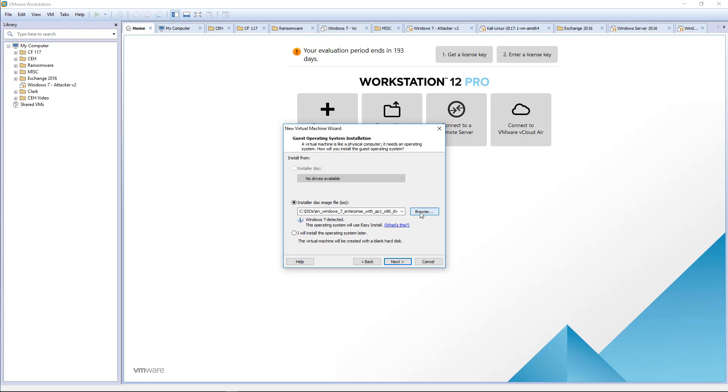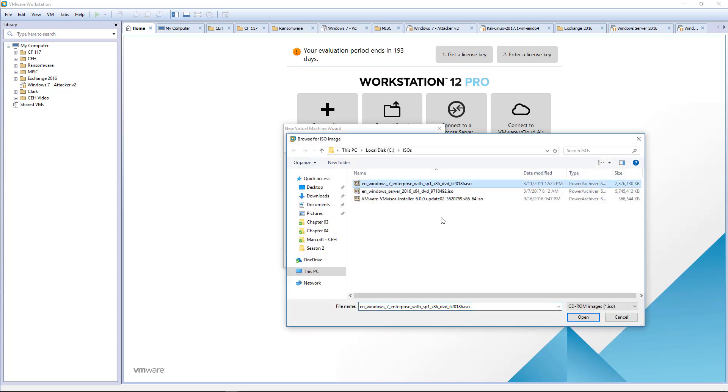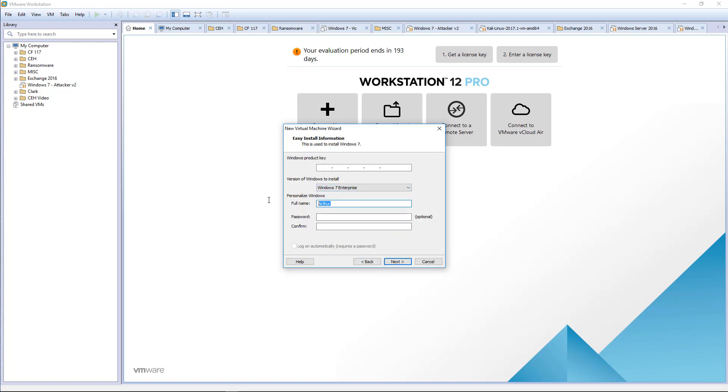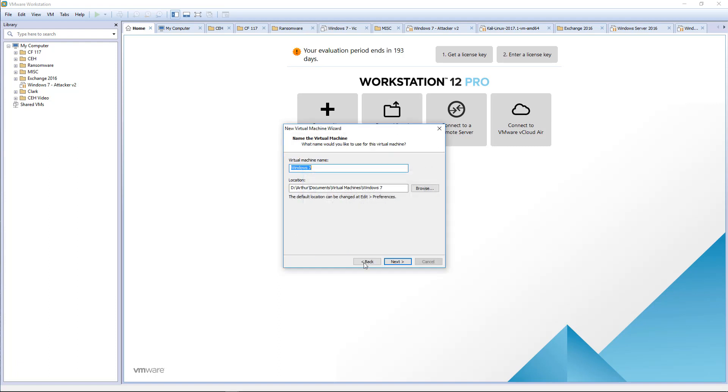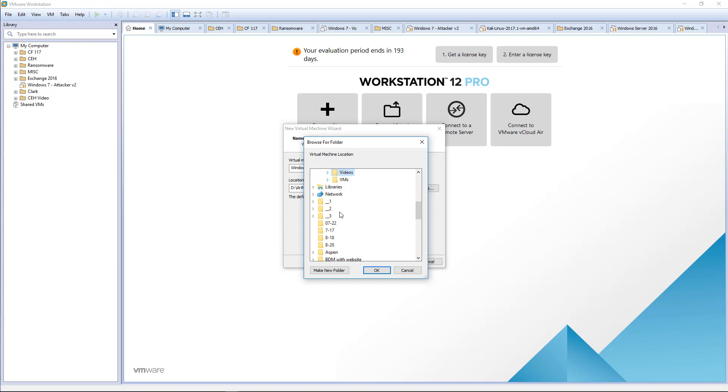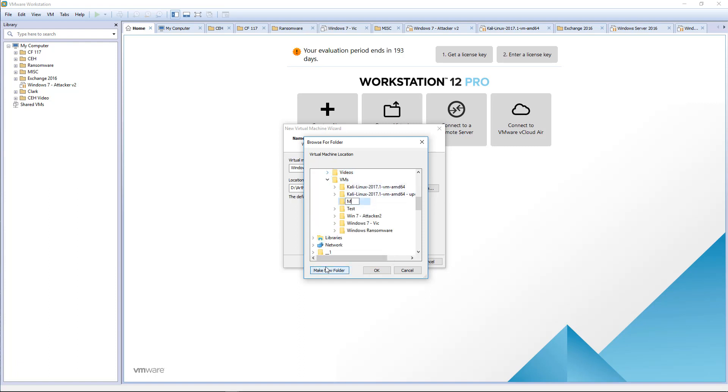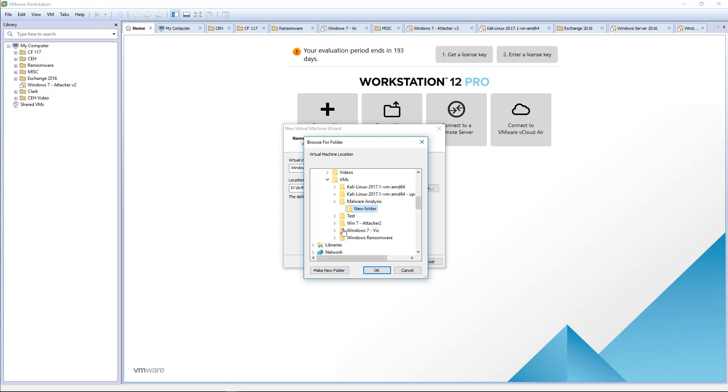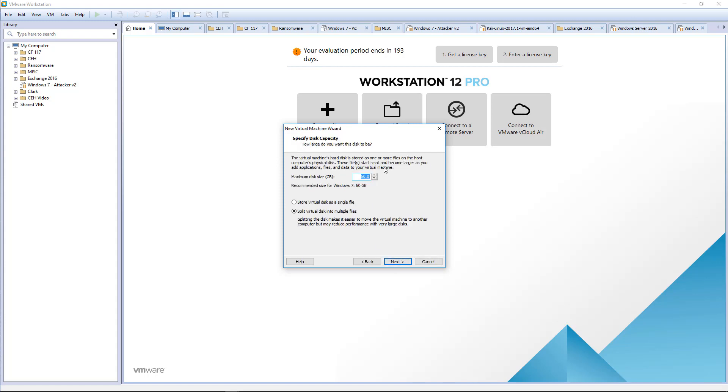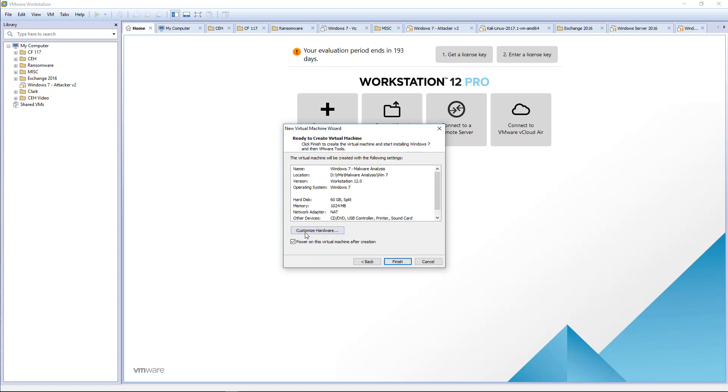At this point you should be fairly familiar with how to set up a Windows 7 VM, but I'm just doing a basic install. I'm not doing a serial number, I'm not doing a password. I do want to make sure that I'm saving it to the right folder - Malware Analysis, and the first one will be Win 7. This is Windows 7 for malware analysis.